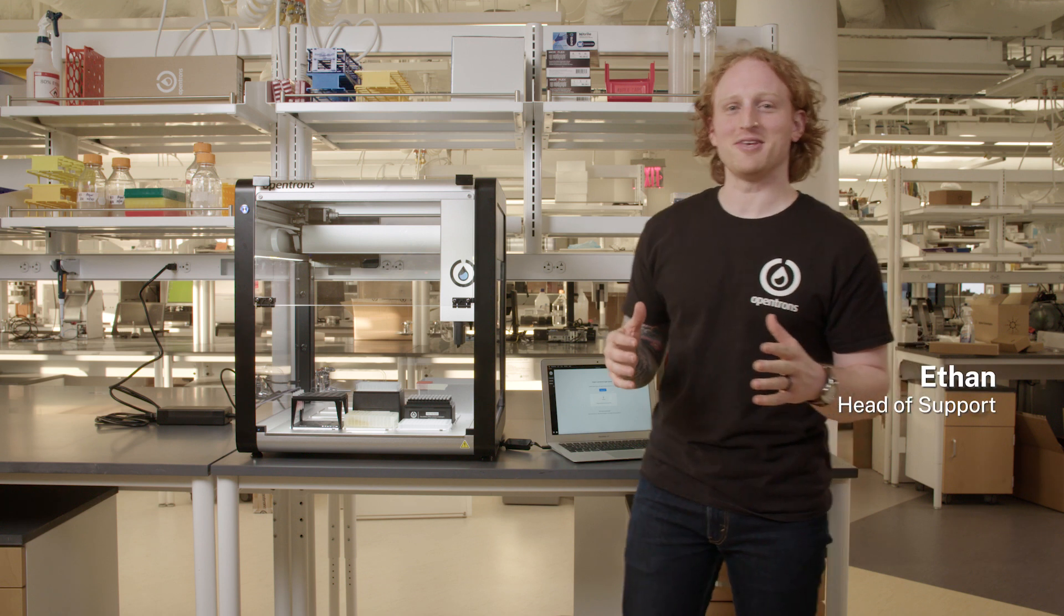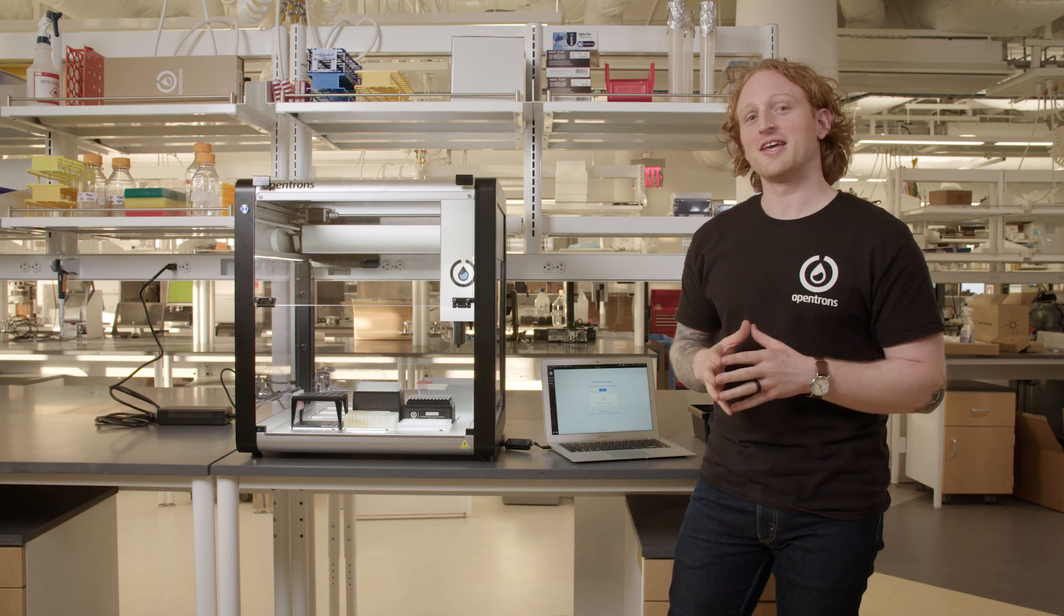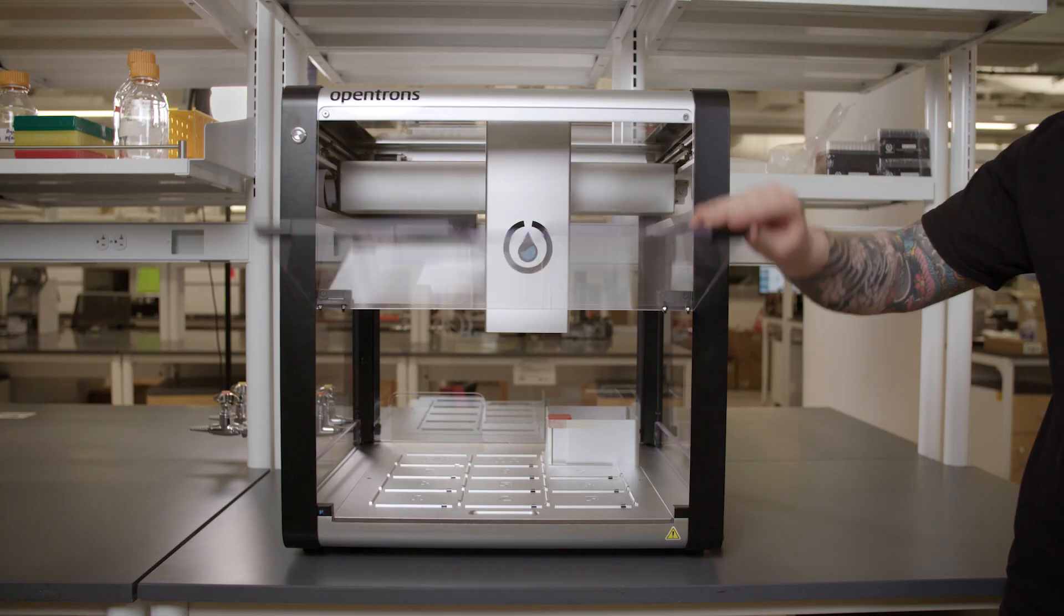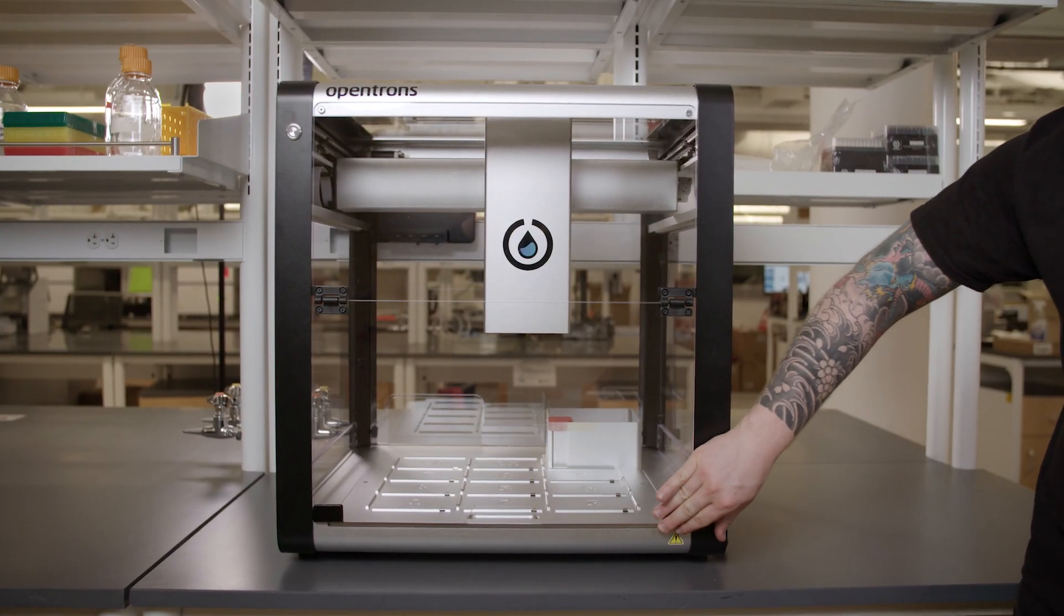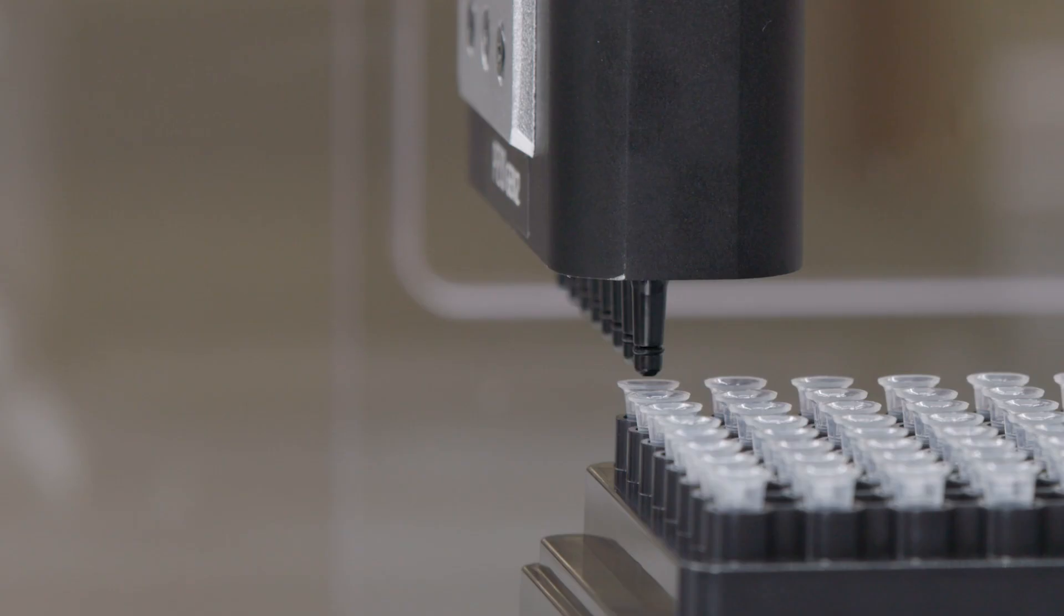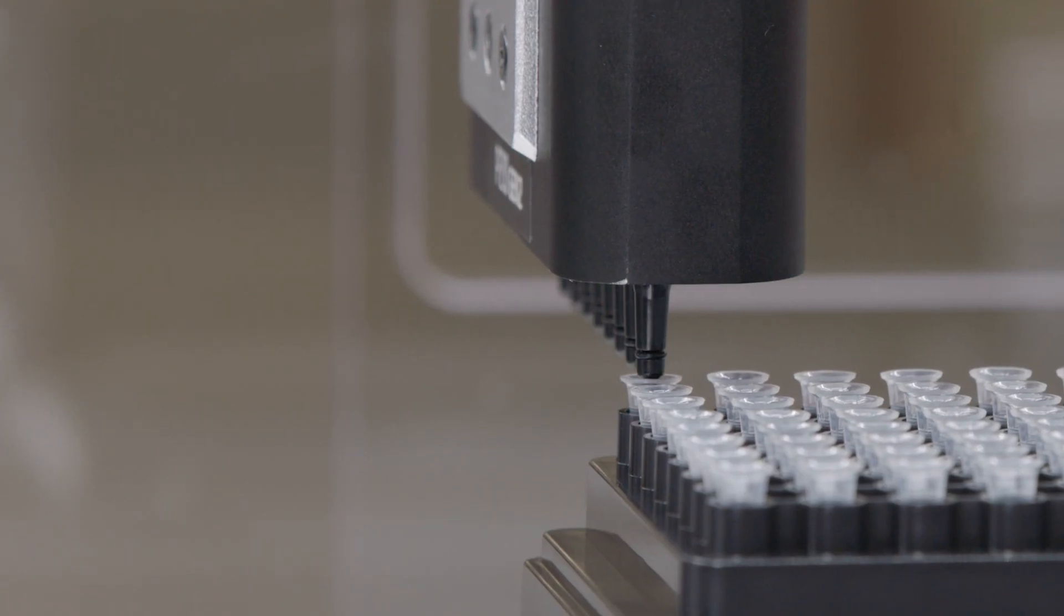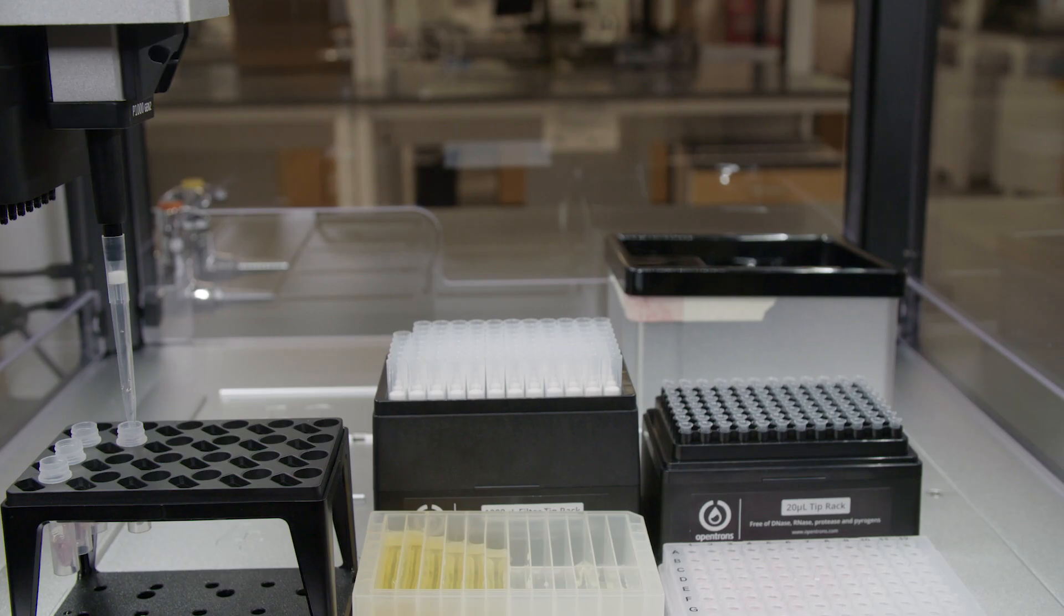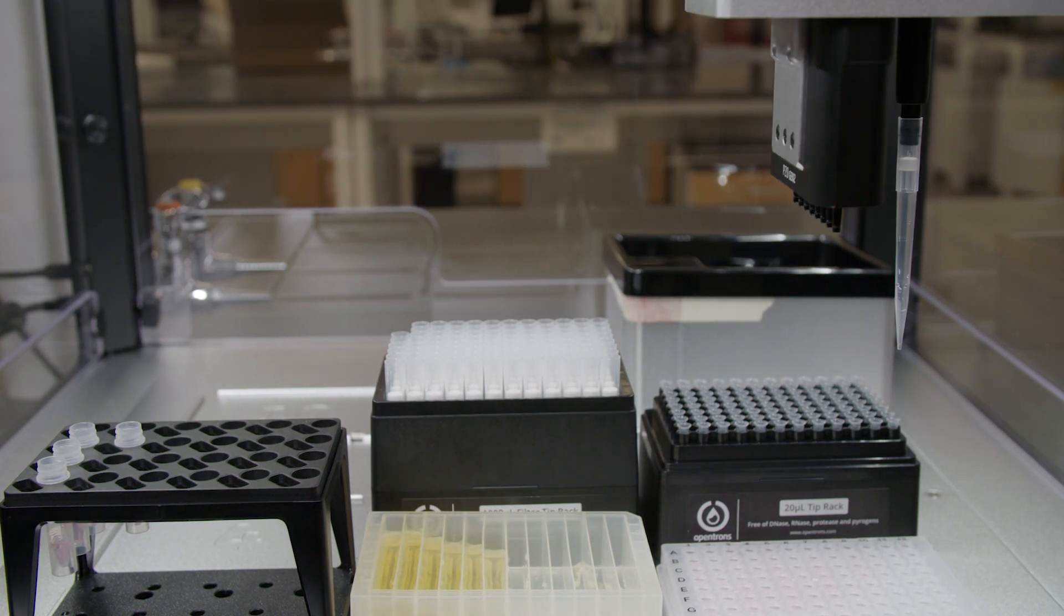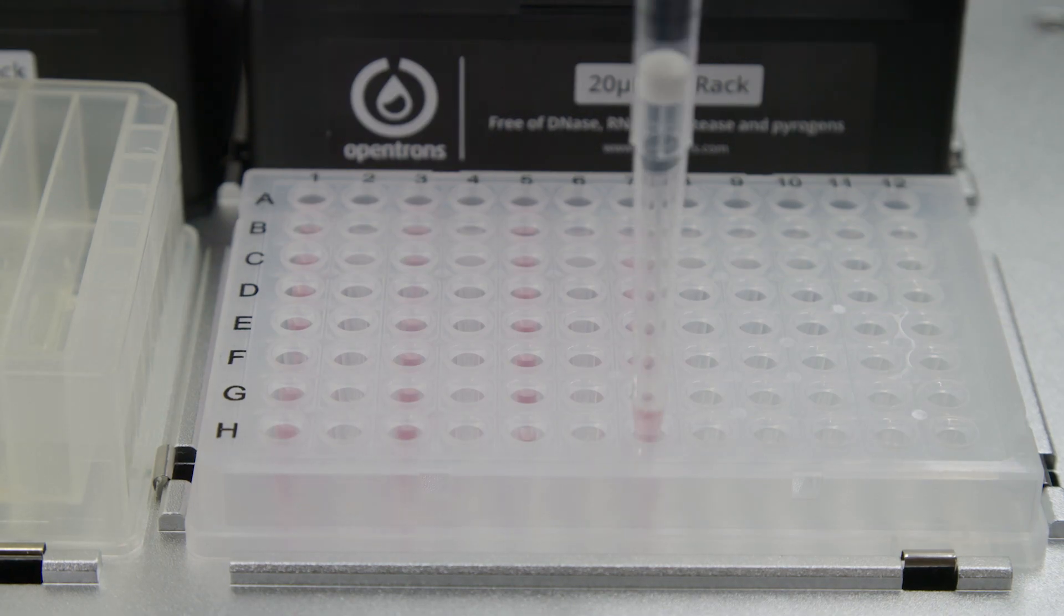Hello there, I'm Ethan, the Head of Support at OpenTRONS. This is the seventh video in a series we are calling From Box to Protocol. I just completed the tip length and pipette offset calibration, so let's get started with how to upload and run a protocol.